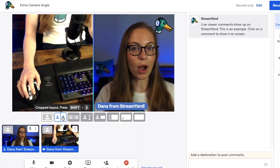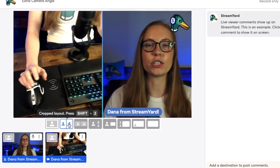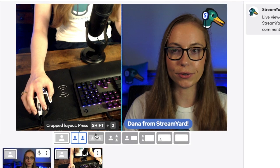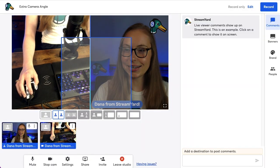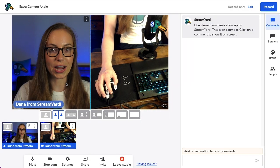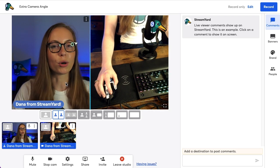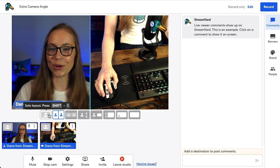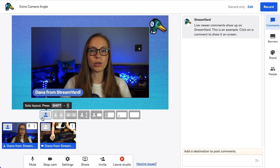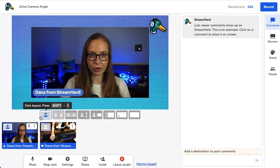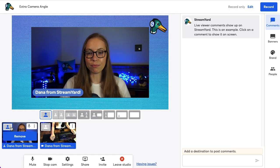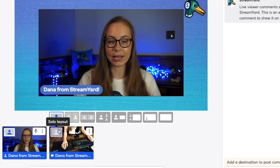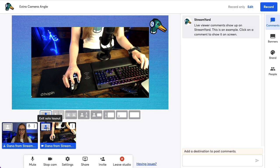The next layout is the cropped layout, which is a more zoomed-in angle of both you and your extra camera angle. In any layout, you can click to drag and drop each camera if you want to switch sides or switch where the guest's camera is located. The last layout is the solo layout, which means only one person is shown on screen in full screen mode. You can toggle between yourself in solo mode or your extra camera angle by clicking the solo layout button.